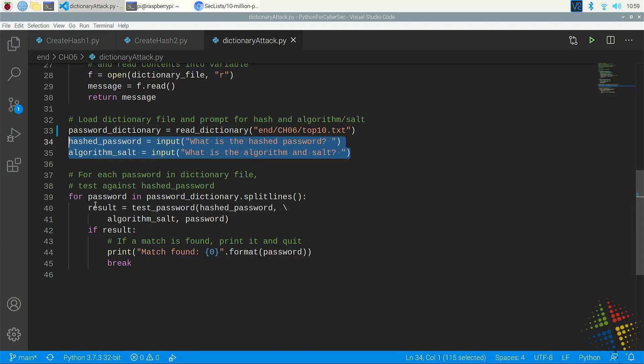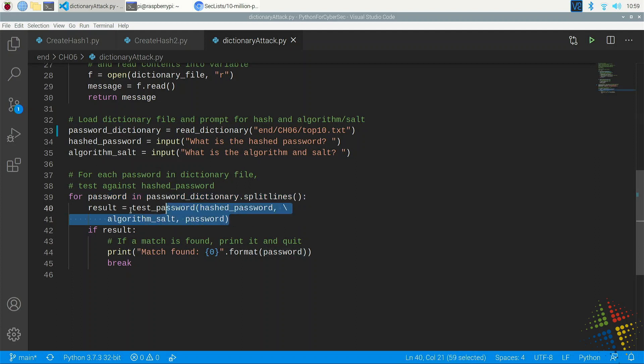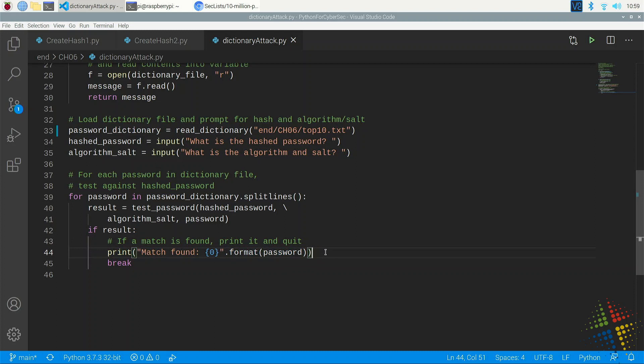I then prompt the user for the full hash as well as the algorithm and salt. And then lastly, I create a for loop that looks through every single line in the password dictionary, tests whether it was the correct password or not, and then prints out if a match was found. Let's go ahead and try this.